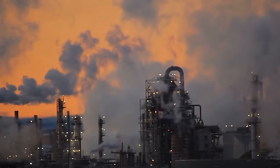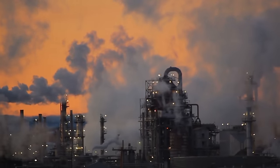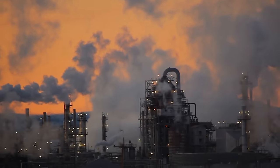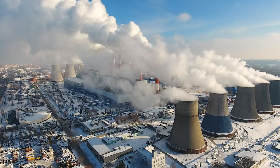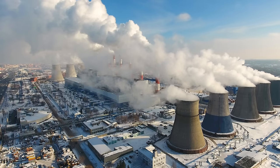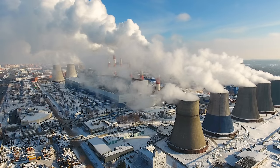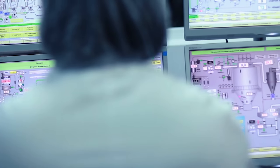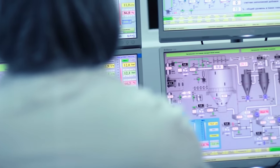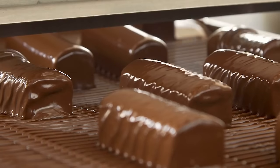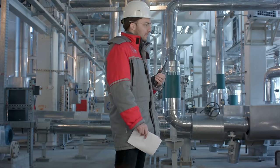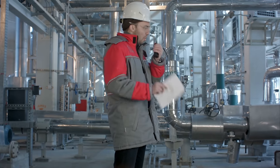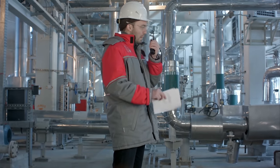Almost every industrial facility relies on the transfer of thermal energy to generate electricity, control systems and working environments, and even manufacture products. So how do engineers control this?